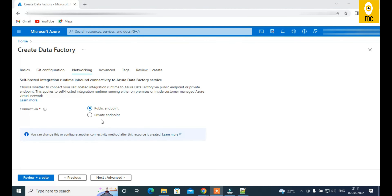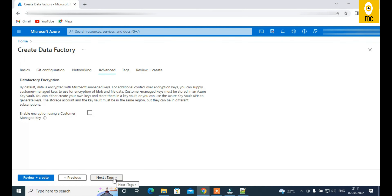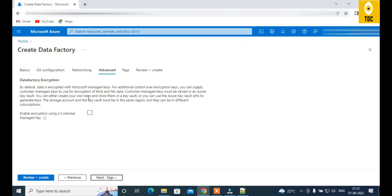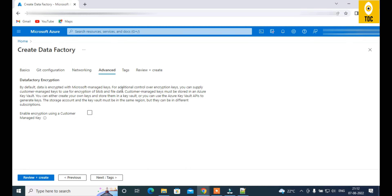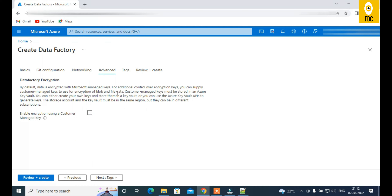In the Networking tab, you can choose between a public endpoint and a private endpoint. I'll use a public endpoint for now. Essentially, networking controls how you expose your Data Factory from a security perspective. In the Advanced tab, the default encryption uses Microsoft-managed keys. You can leave this as default, or if your organization has customer-managed keys, you can configure those here.